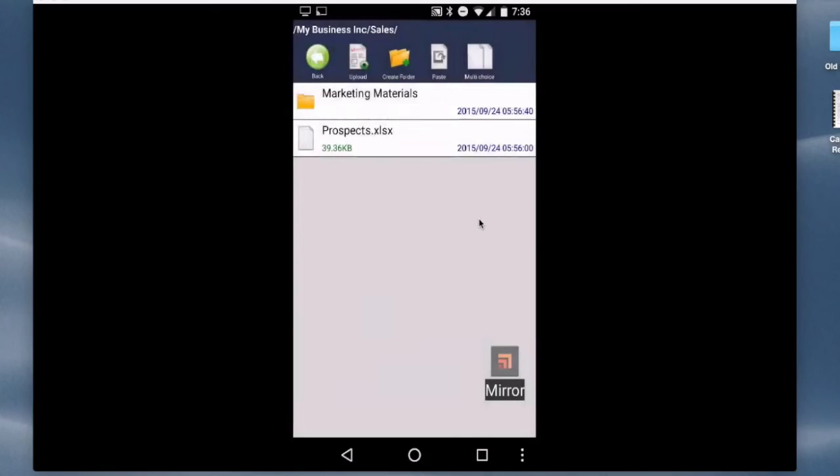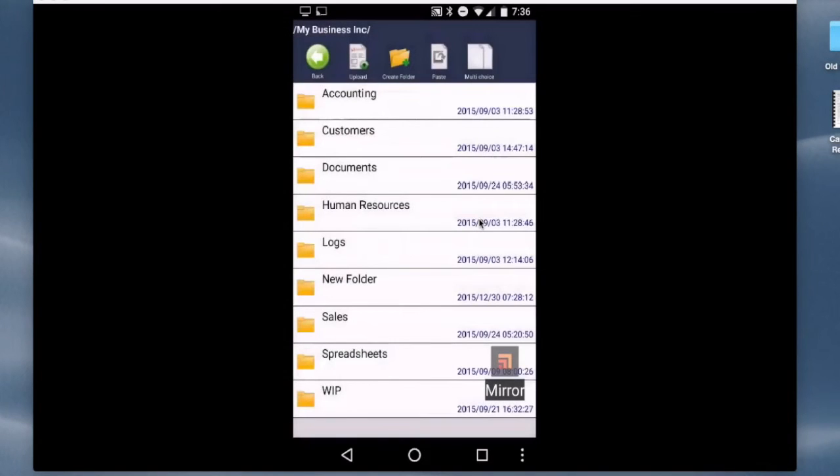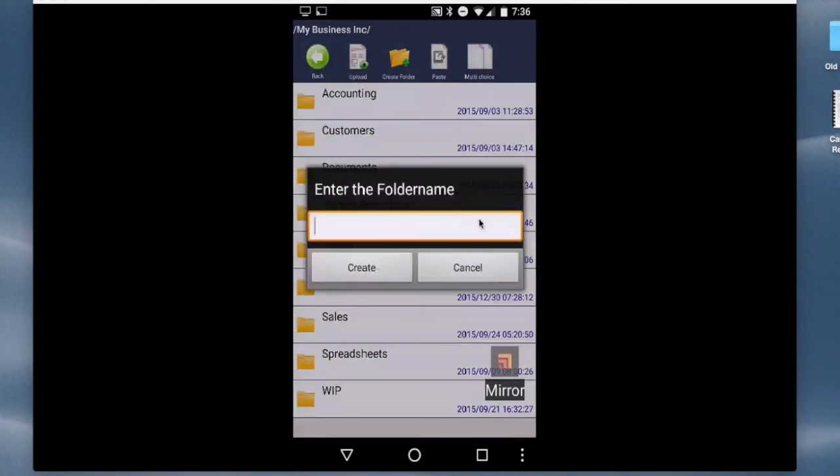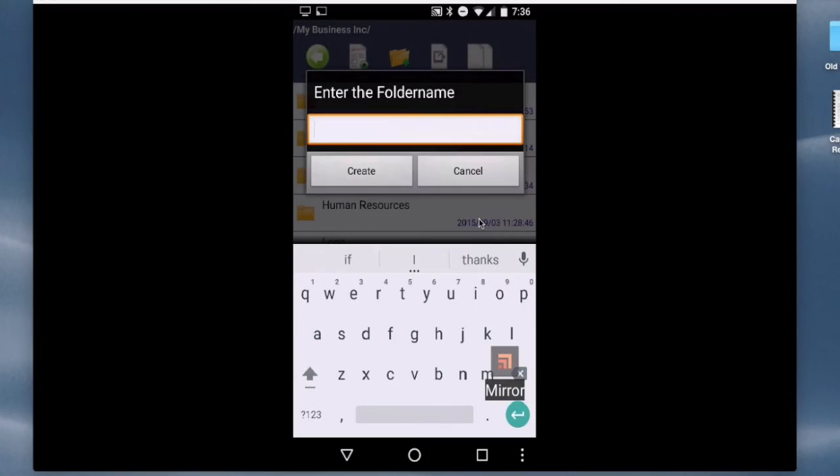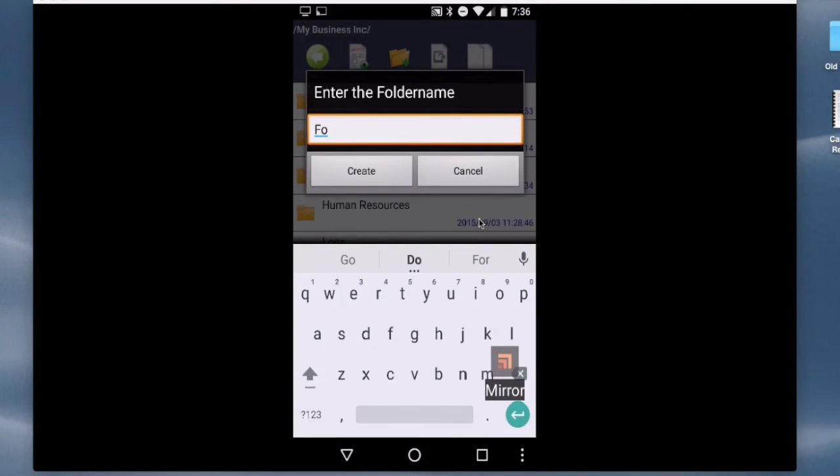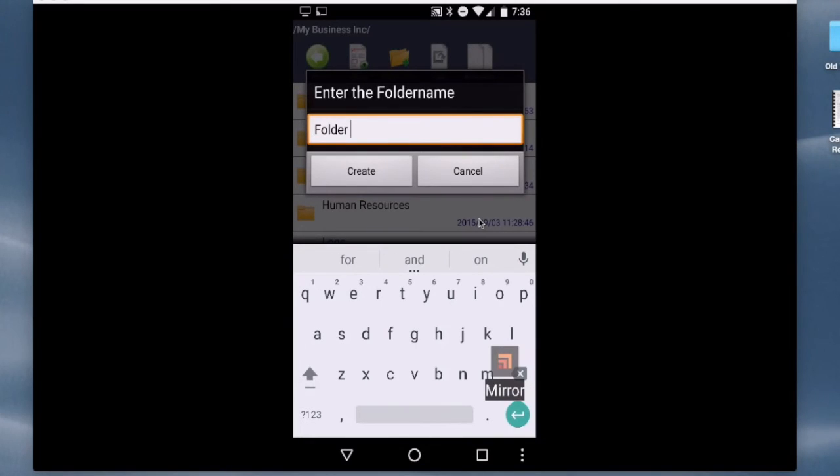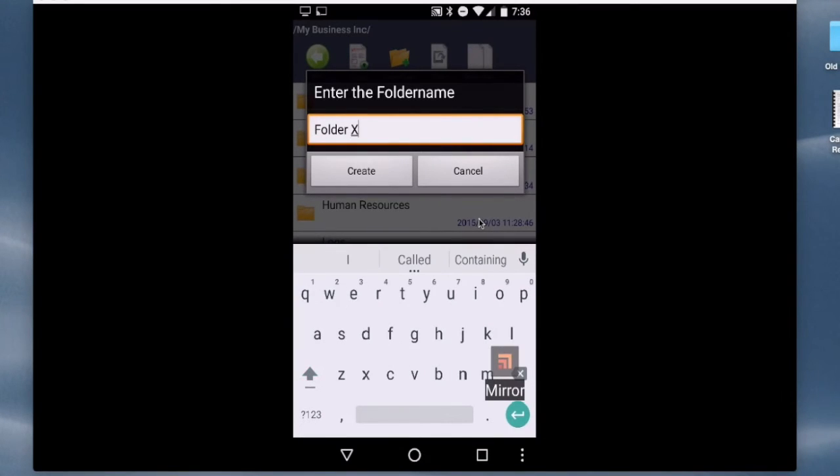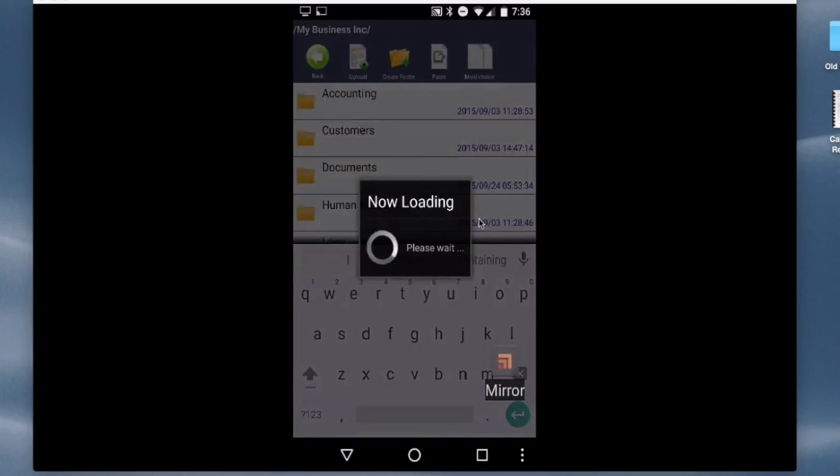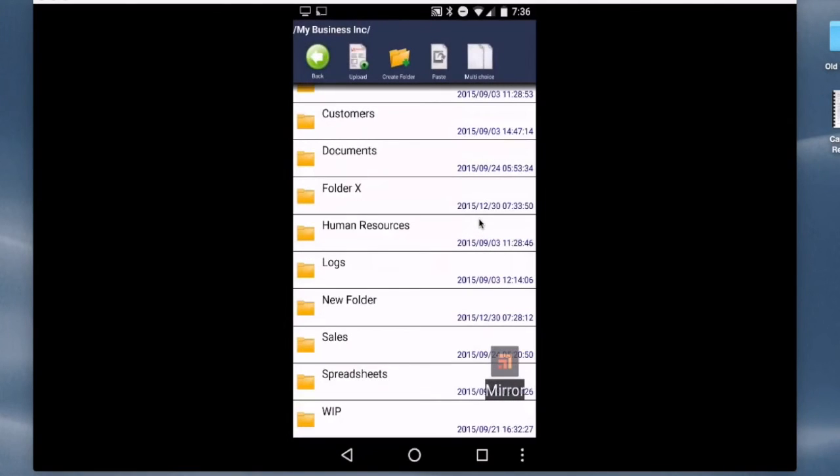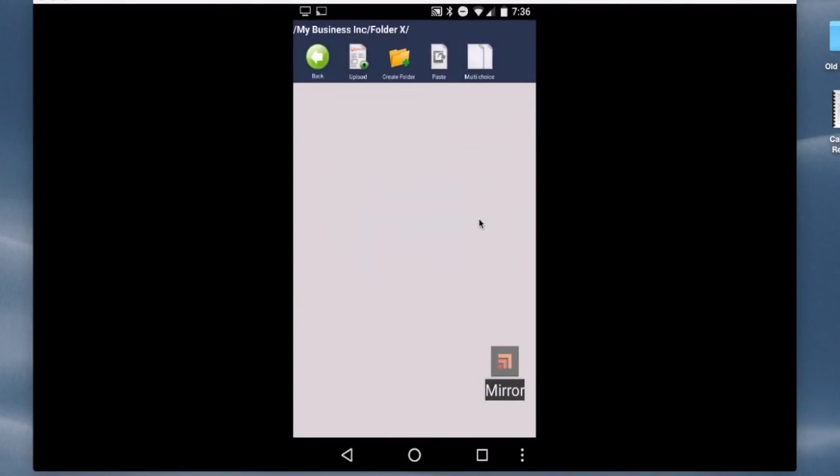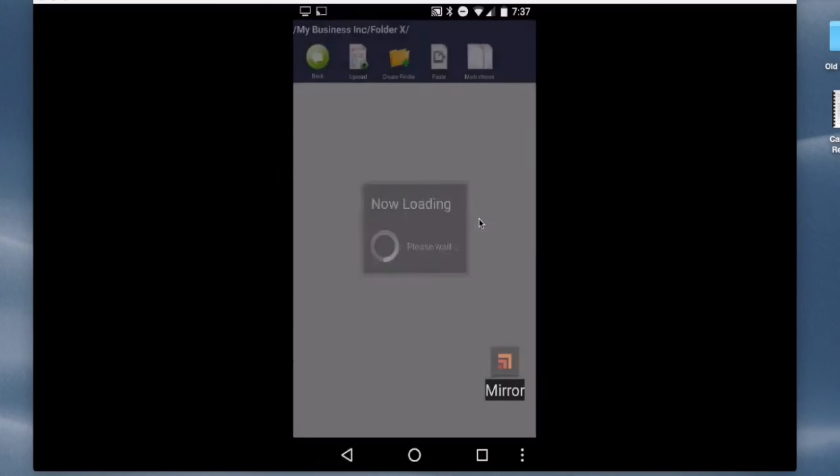Sales folder. If I want to create a new folder, I can do that. There's a create folder icon, so we'll just call this folder X. Click Create, and there we have it. Folder X, which is empty because I haven't added anything to it yet.